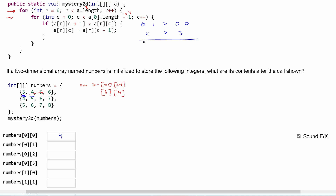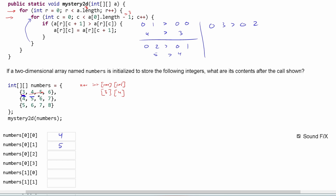We increment c, so now we compare [0][2] with [0][1]. Index [0][2] is five, and five is greater than four, so index [0][1] is now set to five. Continuing, we compare [0][3] with [0][2]. Index [0][3] is six and [0][2] is five — six is greater than five, so [0][2] becomes six. That covers this comparison.